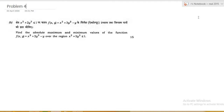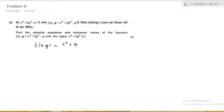We need to find the maxima and minima of the function over x² + 2y² ≤ 1. I will finish this off quickly — these are very easy problems. Our function is f(x, y) = x² + 3y² − y.